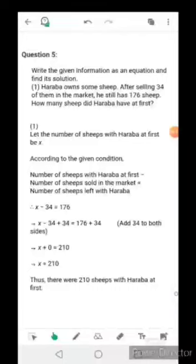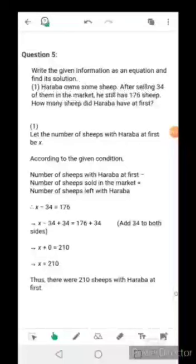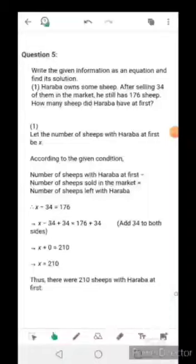Sub-question one: write the given information as an equation and find its solution. So you will have to write down the information given here as an equation and solve that particular equation.